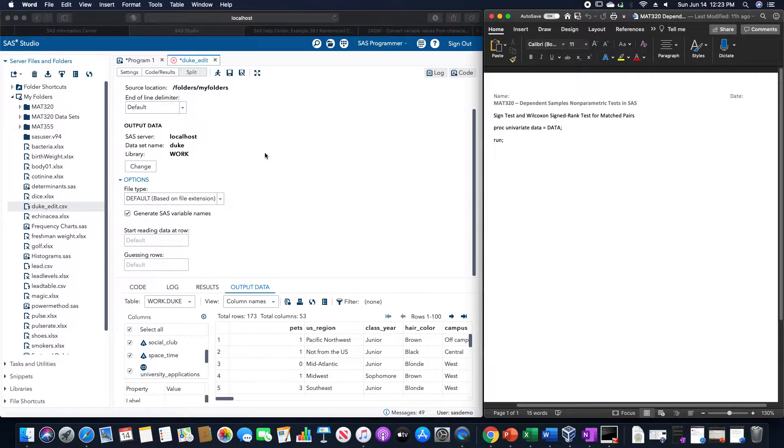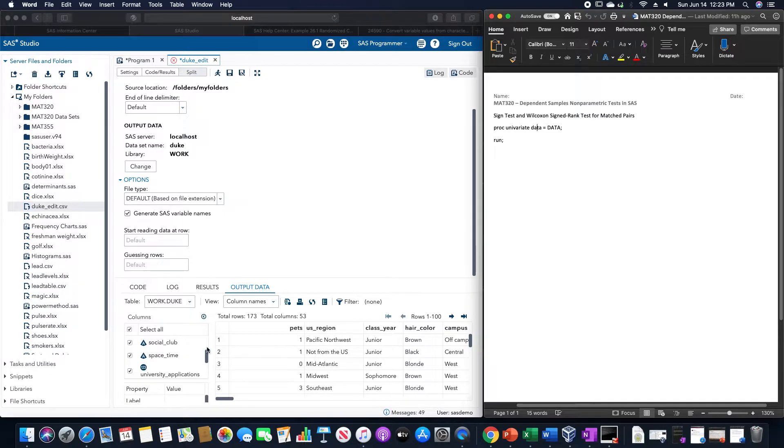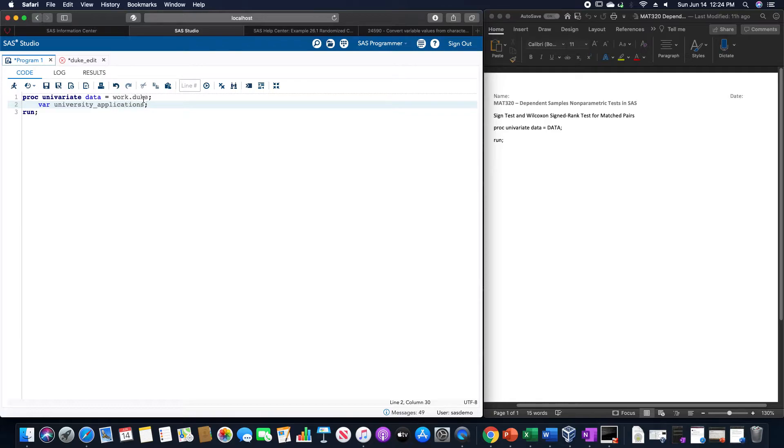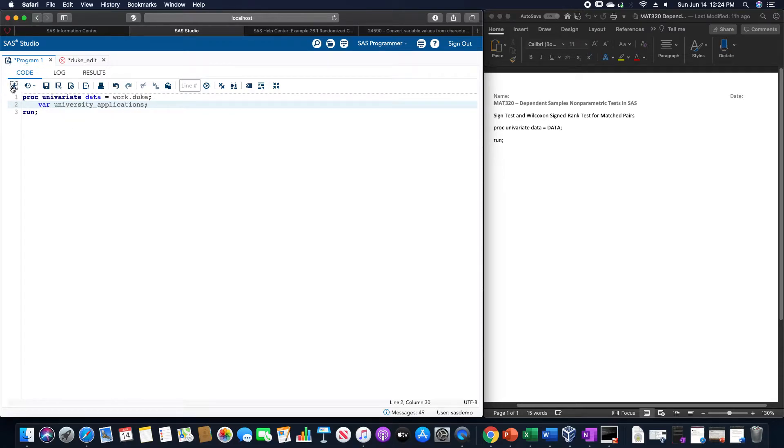Now I'm going to use the Duke University data set here and use the university applications for this. So the code for this is going to look like proc univariate data equals work.duke, which is what I called that data set. I'm going to use the variable university applications only, and then run.